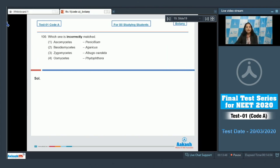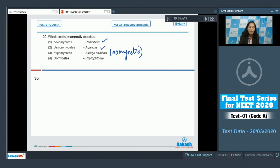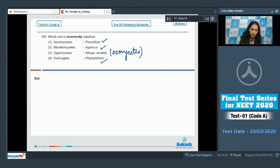Question number 109: which one is incorrectly matched? Ascomycetes–Penicillium: correct match. Agaricus–Basidiomycetes: correct, as agaricus is a mushroom. Zygomycetes–Albugo candida: incorrect, because Albugo candida is a member of Oomycetes, not Zygomycetes — although both Oomycetes and Zygomycetes are together placed under Phycomycetes. Oomycetes–Phytophthora: correct match. So the correct option is option number three.